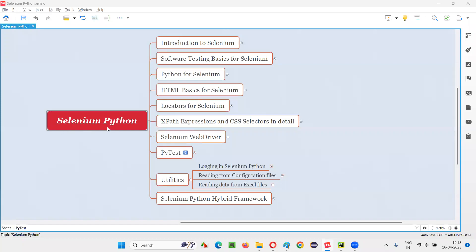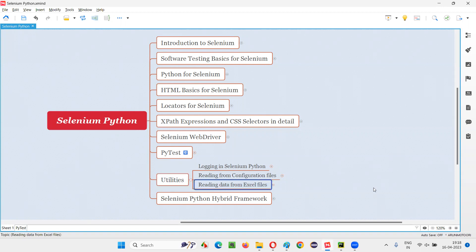Hello all, welcome to the Selenium Python training series. In this session, as part of utilities, I'm going to explain and practically demonstrate how to read data from Excel files. This session is all about gaining knowledge of how to write Python code for reading data from Excel files. Later, this knowledge will be used in our data-driven frameworks, where there is a real need of reading data from Excel files into our Selenium Python scripts.